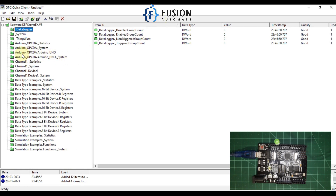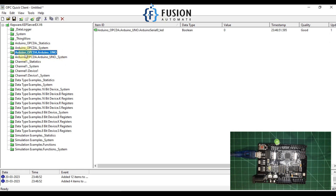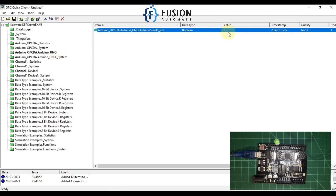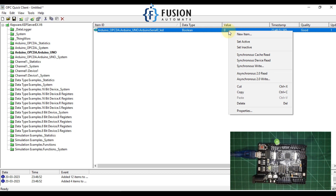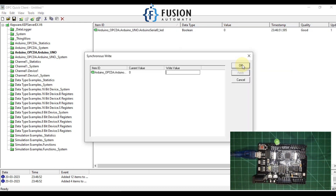In the Quick Client you can see the Arduino OPC DA channel and our Arduino Uno device. The current value of our LED is zero — and you can also see the LED is in the off state. I want to change the state, so I'll right-click, go to Synchronous Write, and write a value of 1 to turn on the LED.